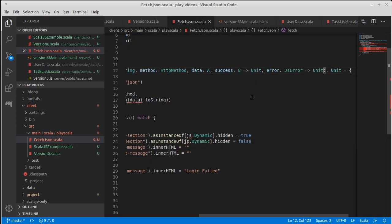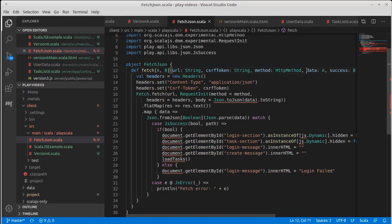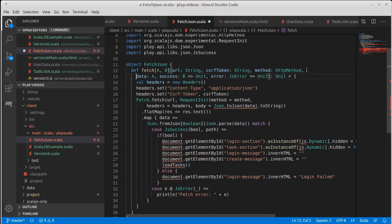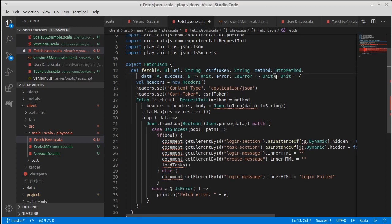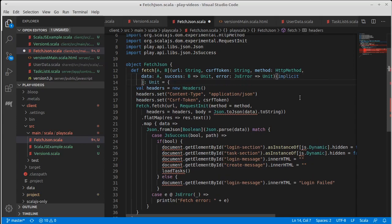And here I can use a nice syntactic element of Scala. Actually this line is a bit long for you to read. And I am going to curry this function, and I'm going to pass in an implicit argument list.